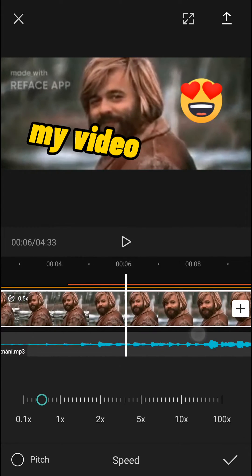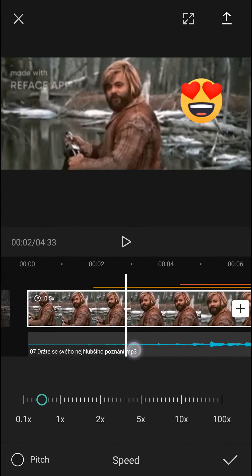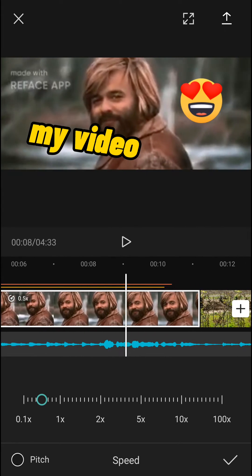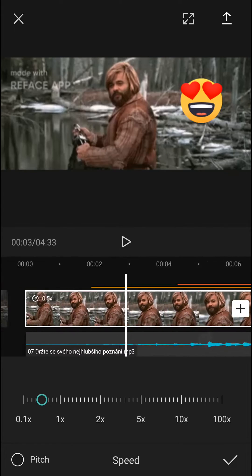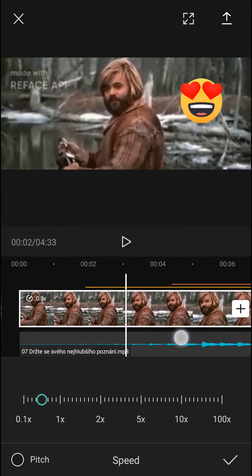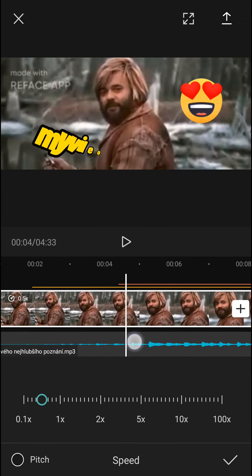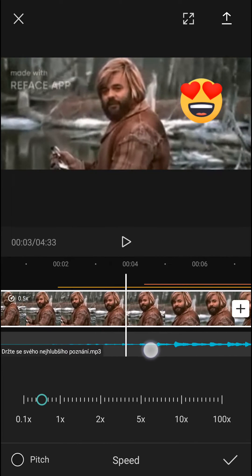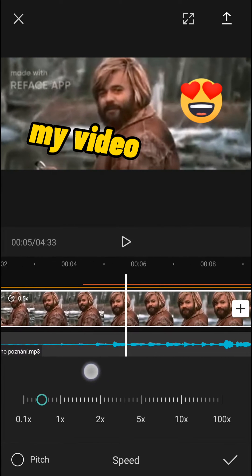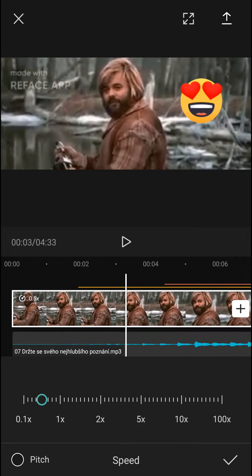So this is pretty much how you can do it and this is how you can do the slow motion on CapCut. If you have any questions guys, ask me down in the comments — I'm really happy to help you and provide you some guidance.